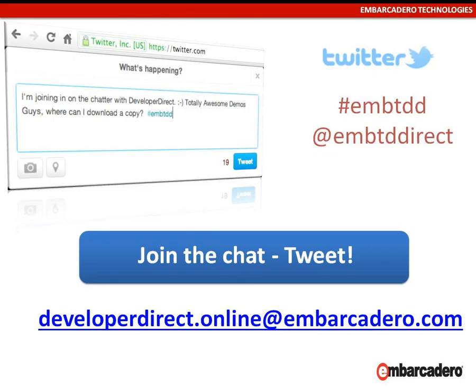You can also take part in the conversation. We have a Twitter feed. We ask everyone to use the hashtag EMBTDD, and you can also follow the account at EMBTDDirect. You can send emails to us as well — they come to all of us, all the Developer Direct team, as well as several members of our support and sales organization. The email address to use after the fact is developerdirect.online at embarcadero.com.